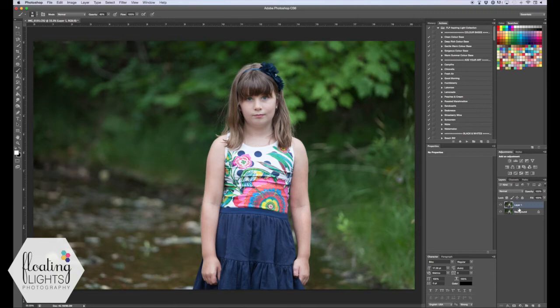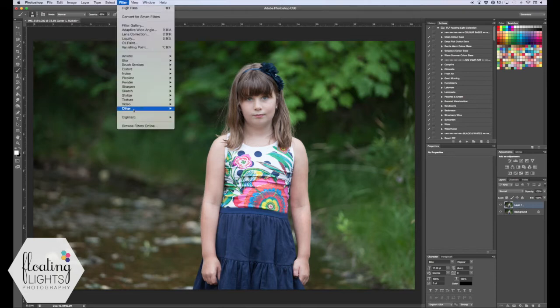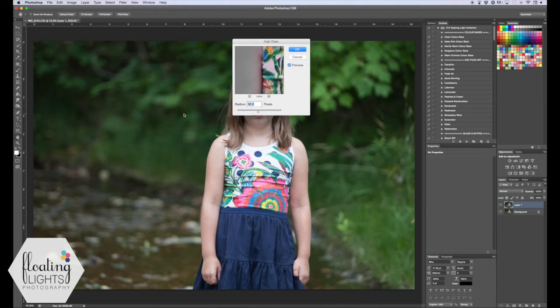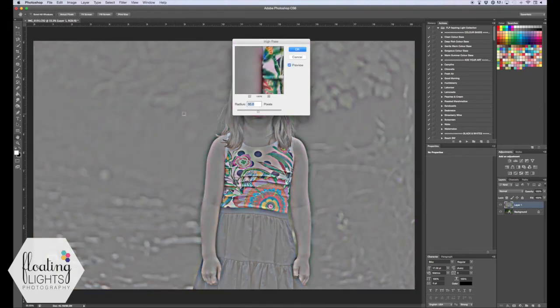I've duplicated my background layer and I'm going to go up to Filter, hit Other, and then High Pass. It's going to look a little bit funny, and that is totally fine — we like it to look funny. Make sure your radius is somewhere between 25 and 35. I usually pick 30; that's just my standard sharpening. So I'm going to hit OK.